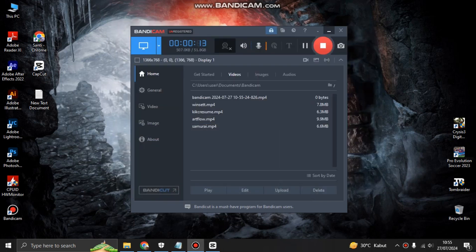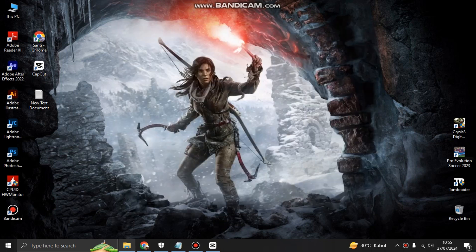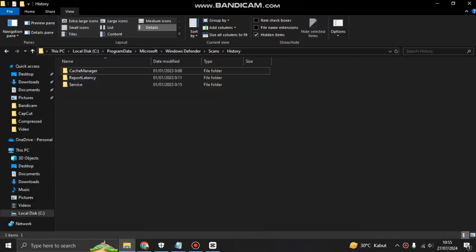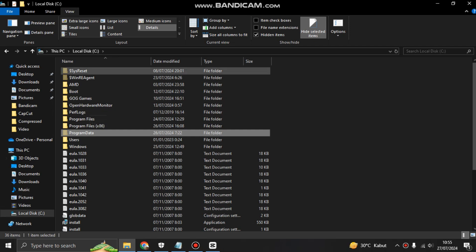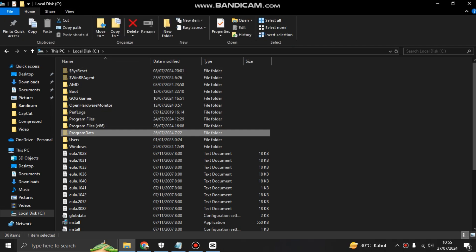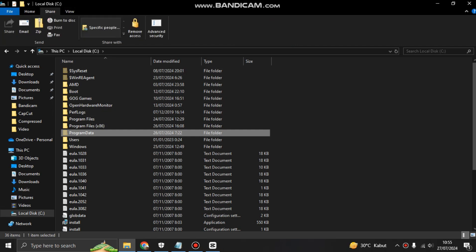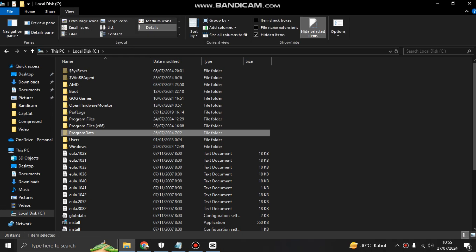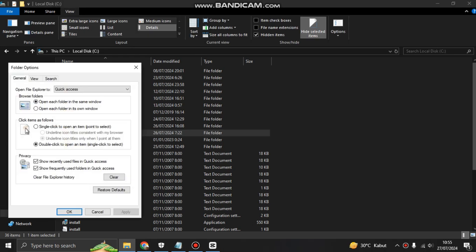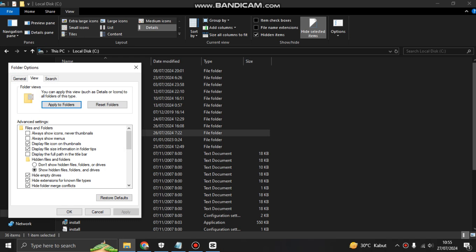You can go to the Local Disk C, and as you can see there is a tab at the top here. You can click on View, click Option, click View again, and show hidden files, folders, and drives.